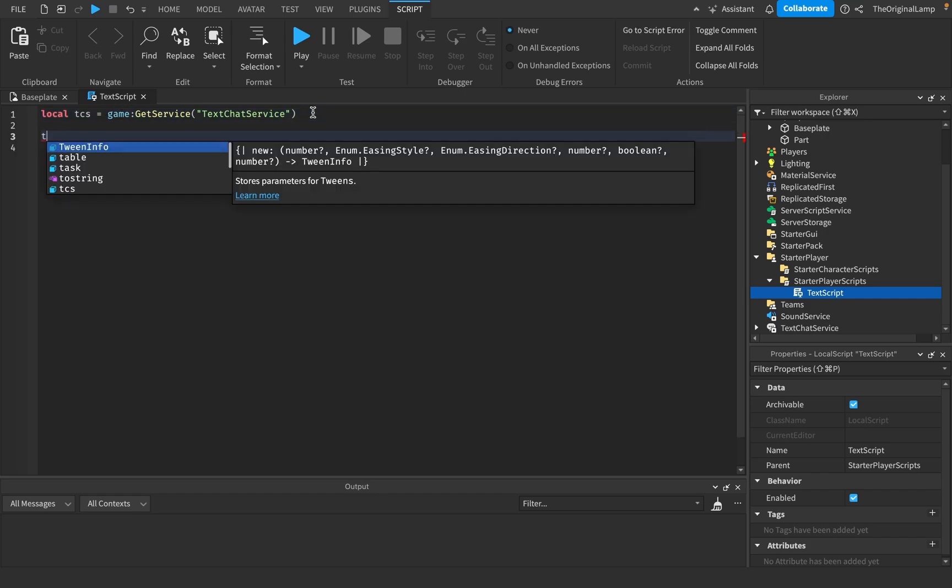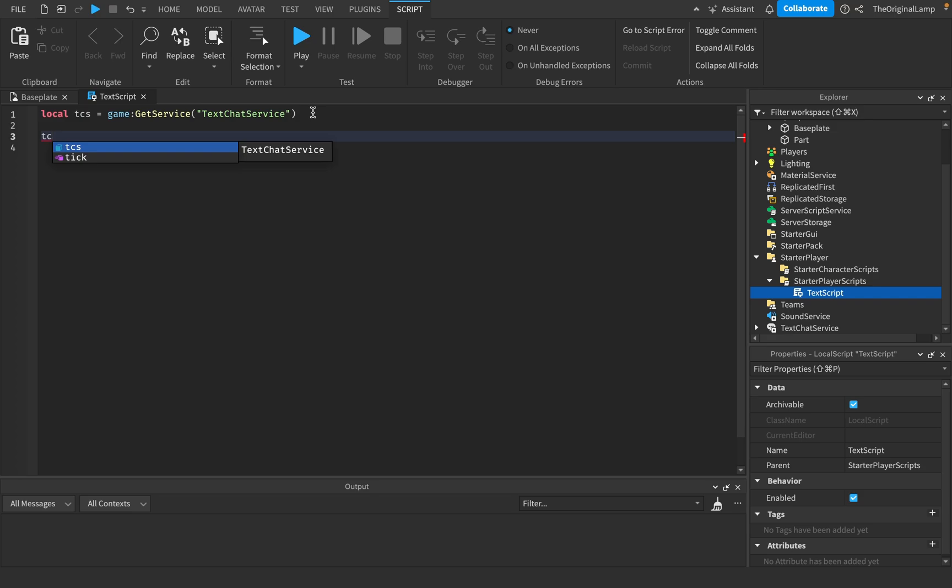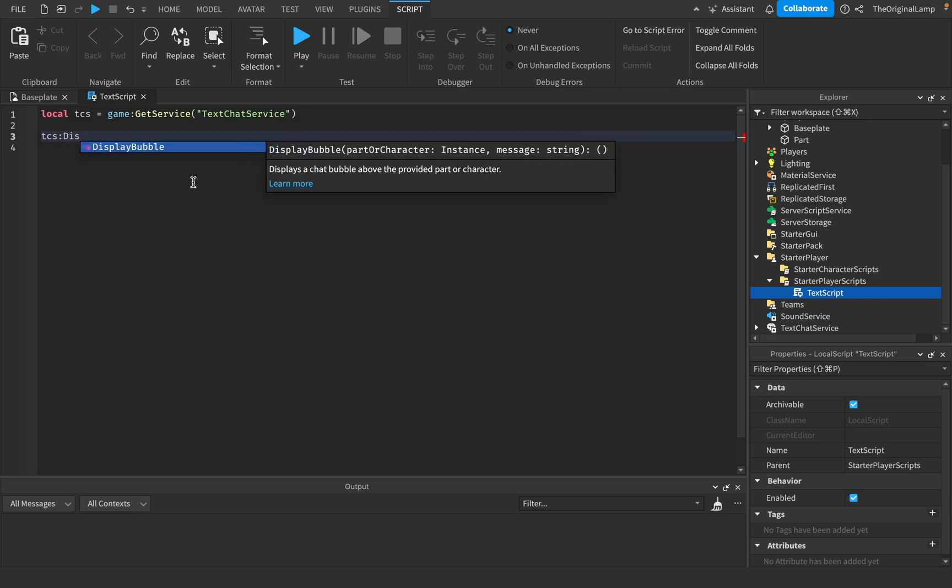So basically for bubbles, you just do TCS and you say displayBubble. And this is gonna tell you where do I display to and what message do I send.